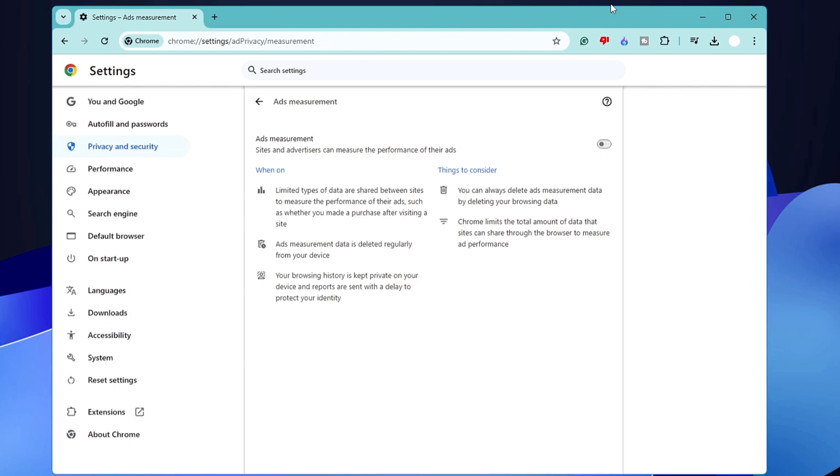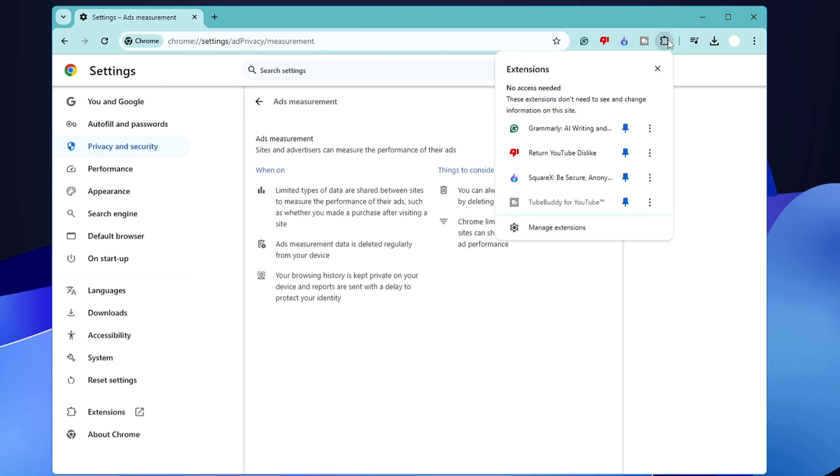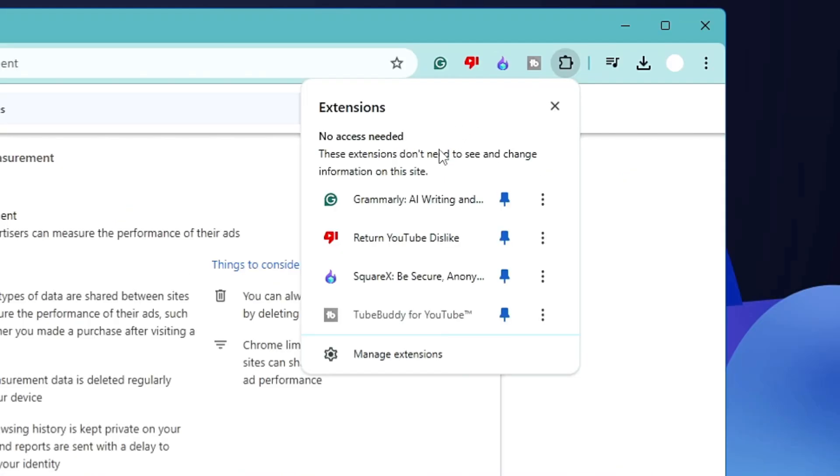Now the next important thing that you have to do is make sure that you remove all the extensions that you're not using, don't recognize, or rarely use. So on the right top, you will find the puzzle icon for extensions. Click on it, and it will list all kinds of extensions that you have installed on your computer.